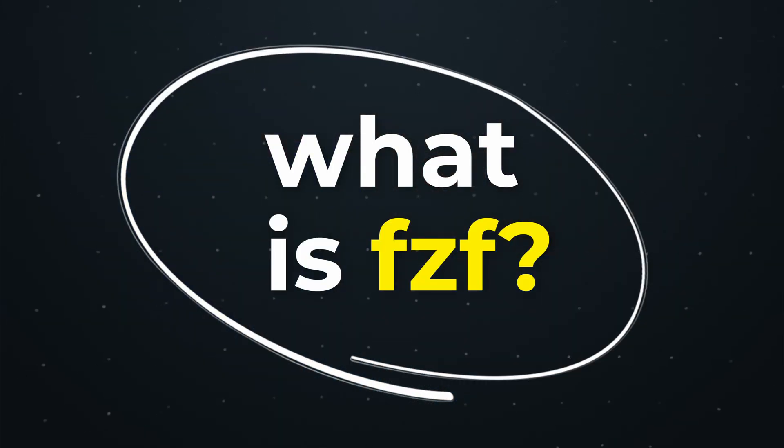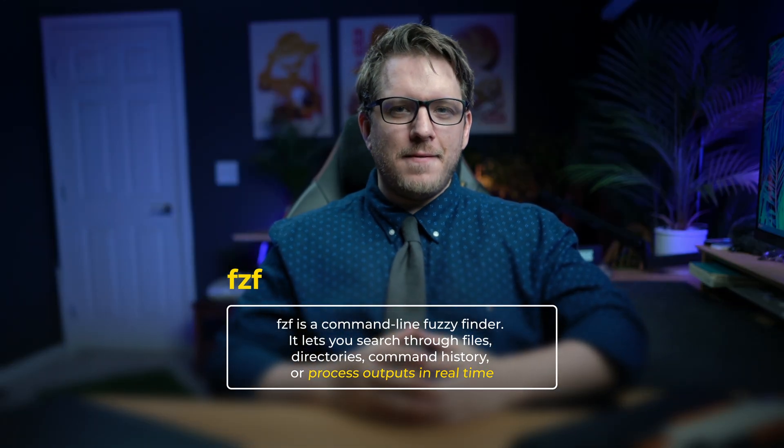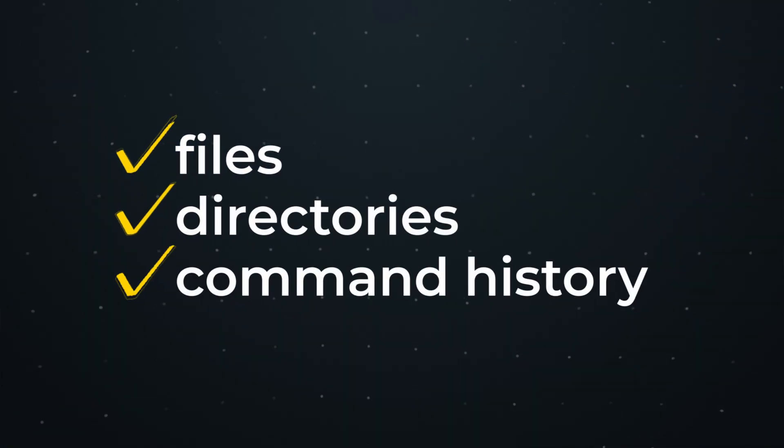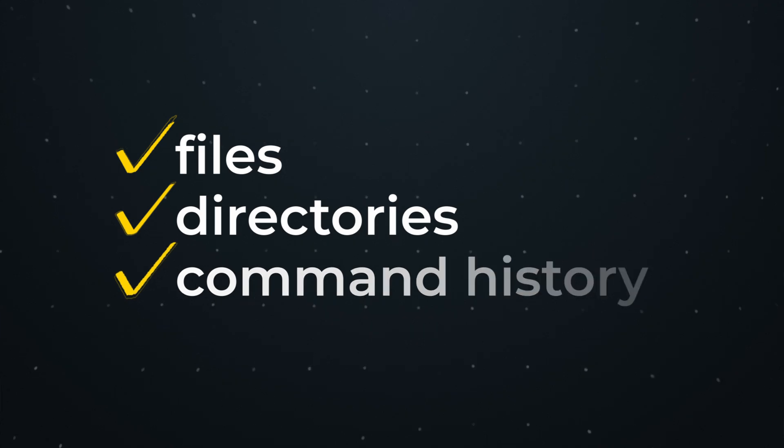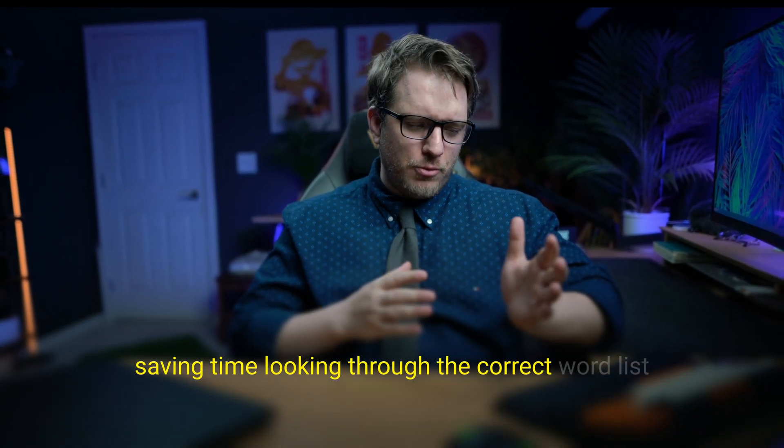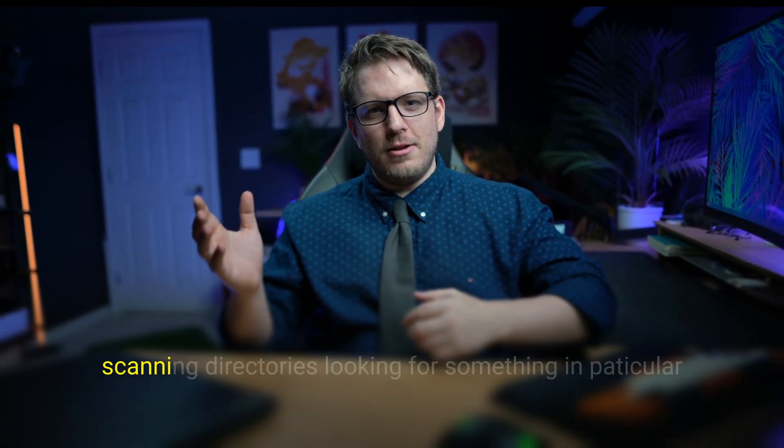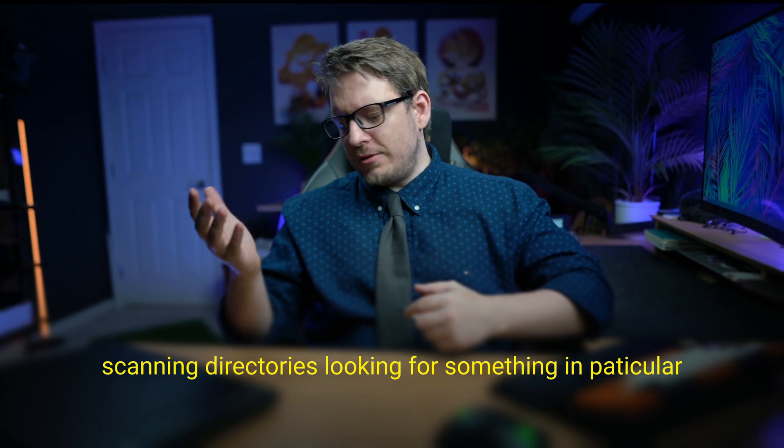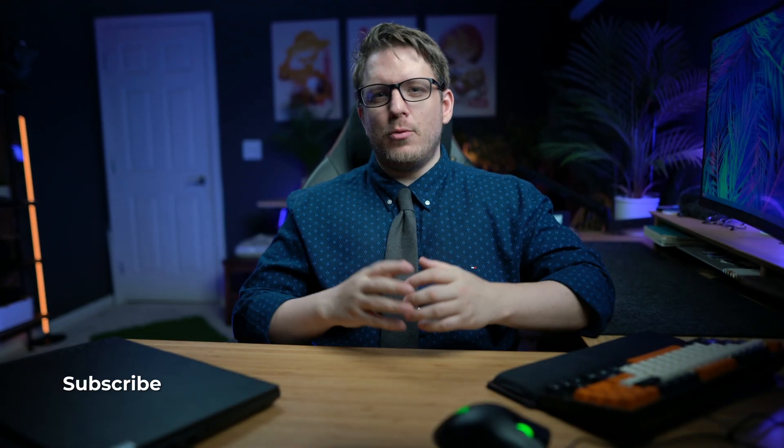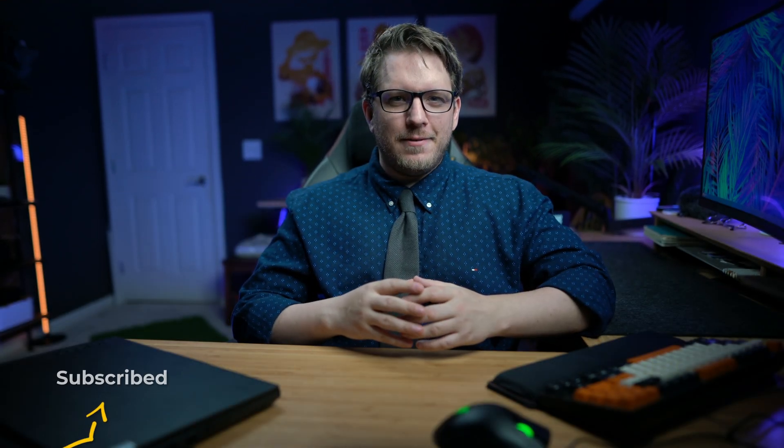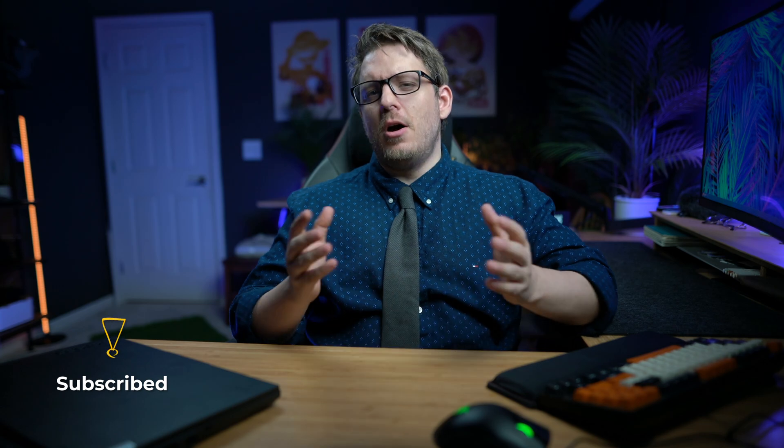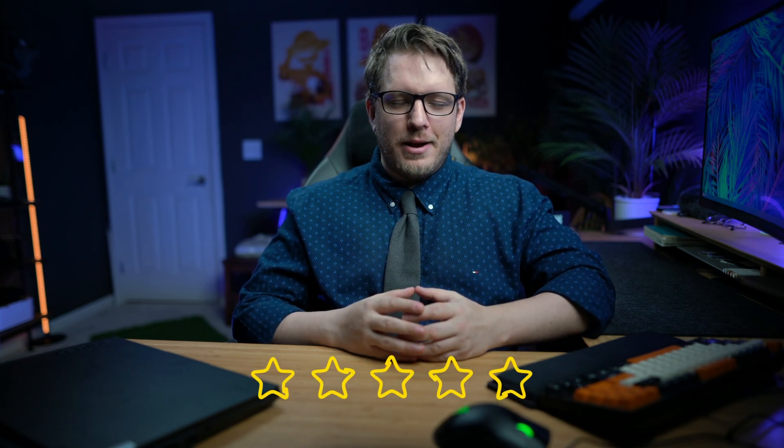What is fzf? fzf is a command line fuzzy finder and it lets you search through files, directories, command history, or even process outputs in real time. For those ethical hackers, that means saving time looking through the correct word list or scanning through directories looking for something in particular, or maybe finding the right nmap scan from your command history. All in all, it's such a great tool for penetration testing.